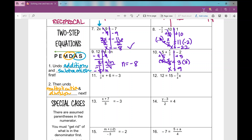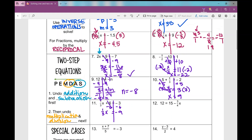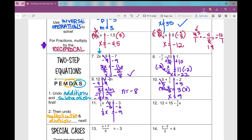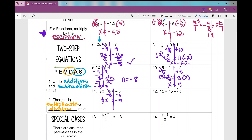Number 11. I'm going to undo the minus 6 first: same signs, add and keep, giving one-third x equals negative 9. If you're plugging into your calculator, you would enter negative 3 minus 6. Now I've got a fraction in front of my variable. I multiply by the reciprocal of one-third, which is 3 over 1 — just 3. I multiply by 3 on both sides and get x equals negative 27.